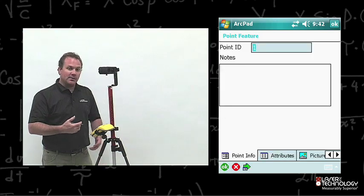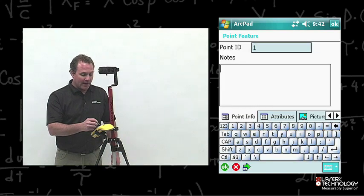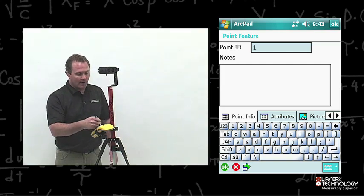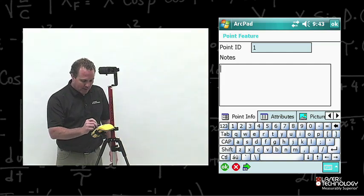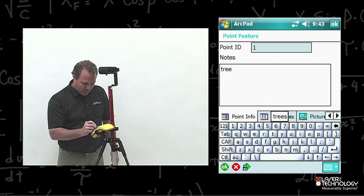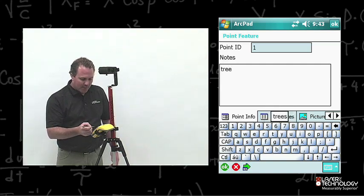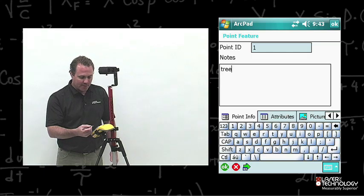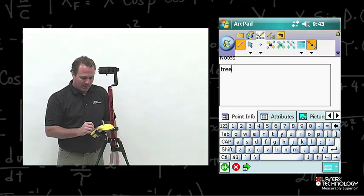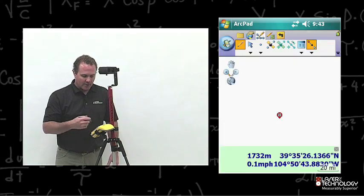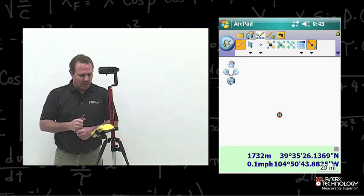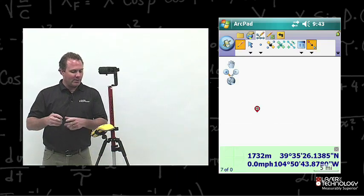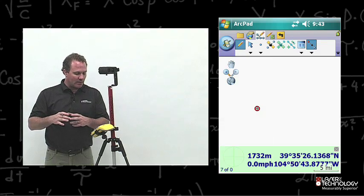Now it goes back to the point feature. This is where I'm going to name that point — I'm going to leave it as 0.5 and name it 'Tree.' I can take pictures and add other attributes at this time, but I'm just going to go ahead and hit OK. It goes back to the map, showing my reference point with a red circle and the point feature with a green square.